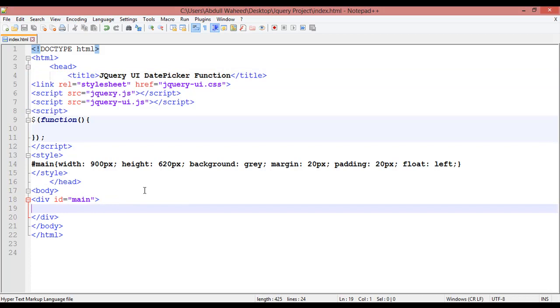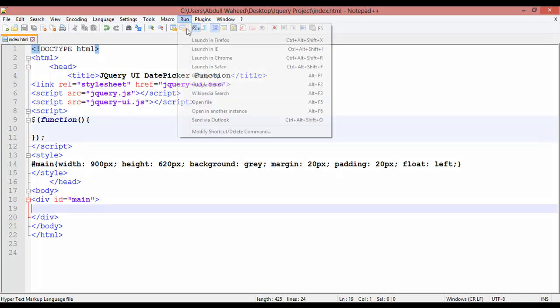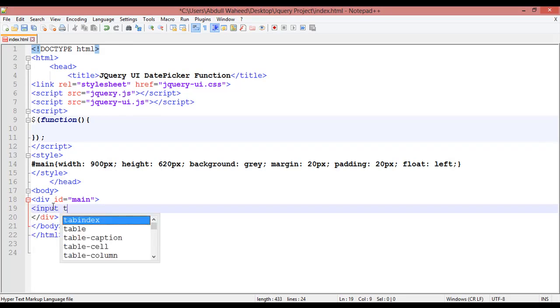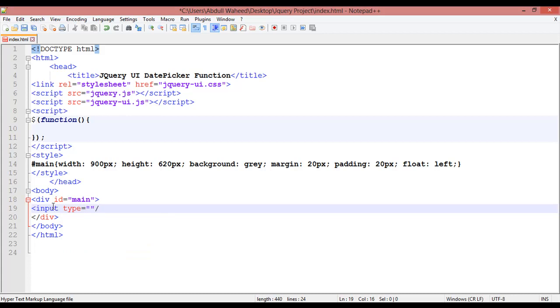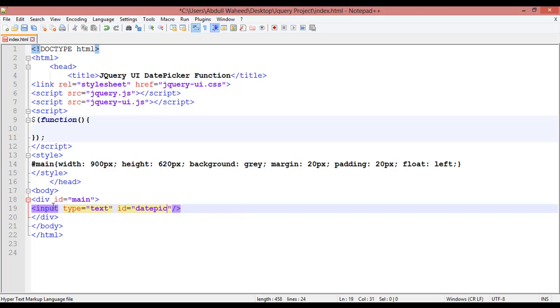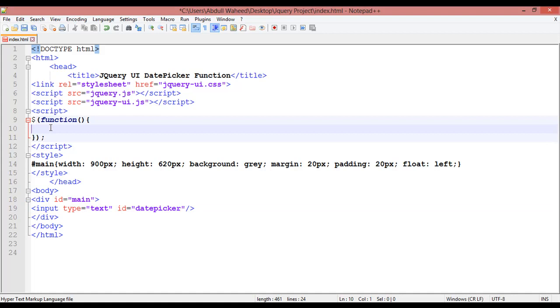I have created a main div with an ID here. You can see the width, height, background color, margin, and padding. Now inside this div we are going to create an input field — the type is equal to 'text'. Inside this we are going to create an ID. I'm creating an ID because we are going to use two inputs, so I'm giving the name 'datepicker'.